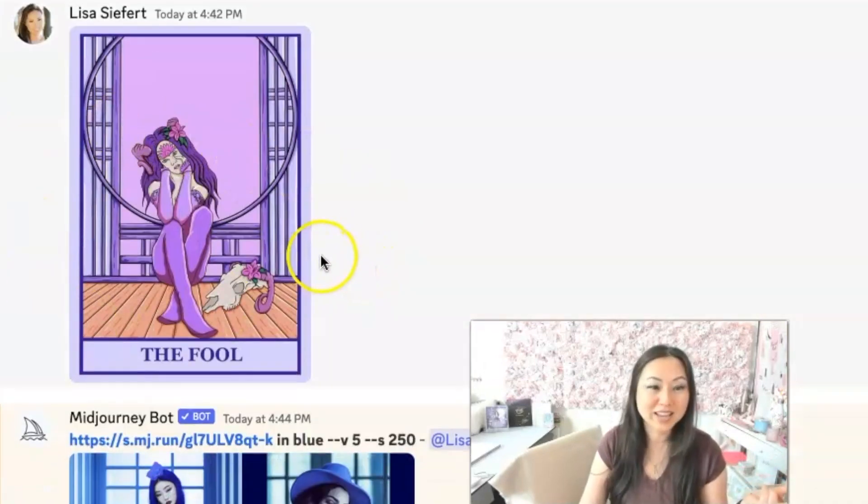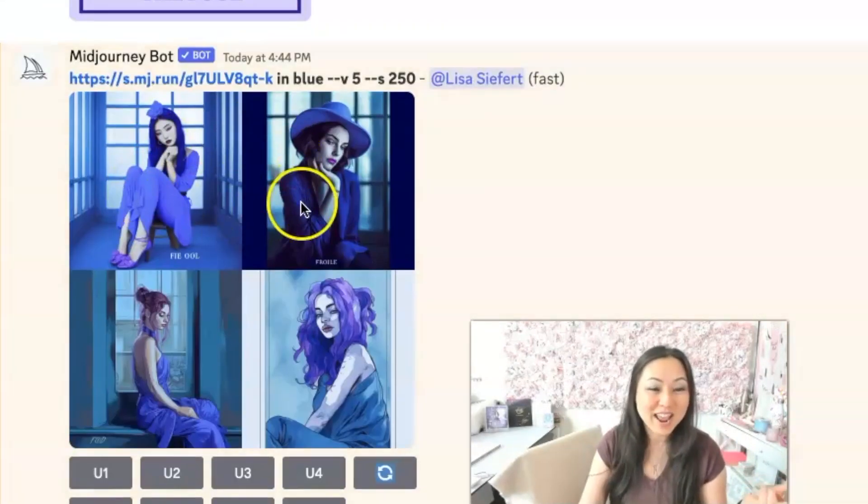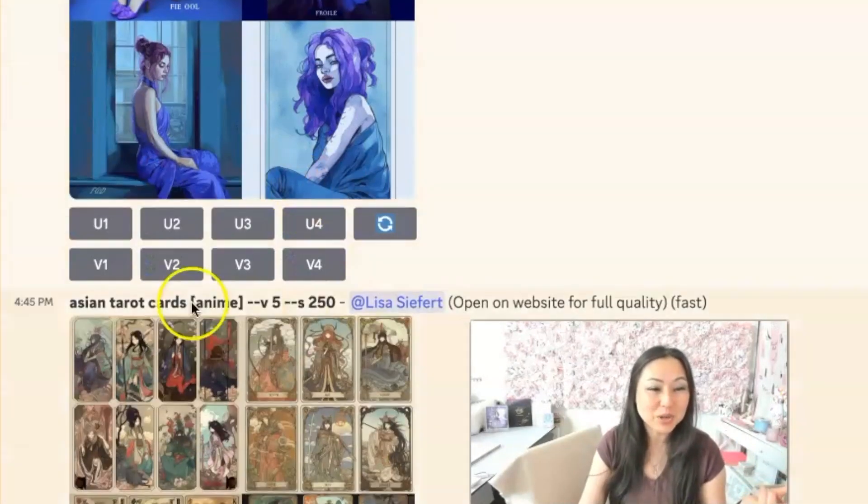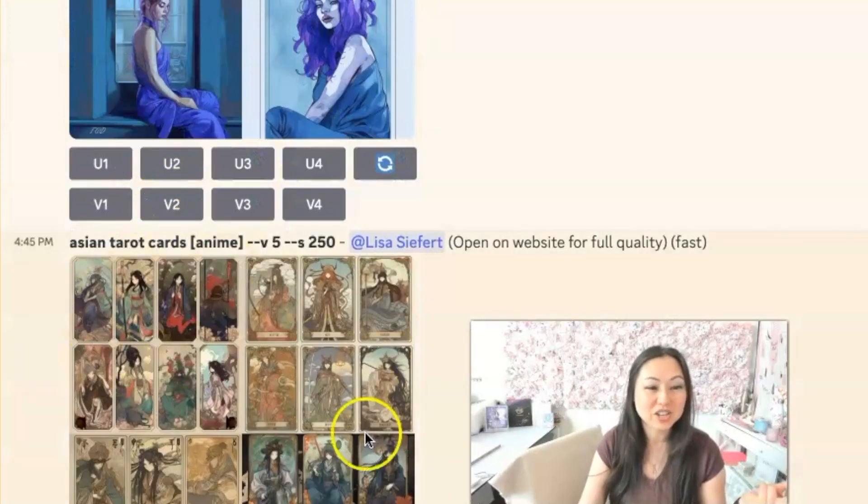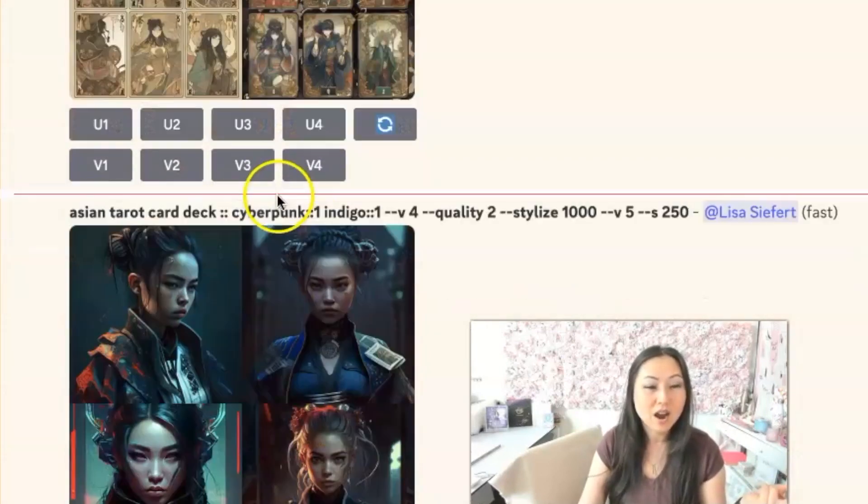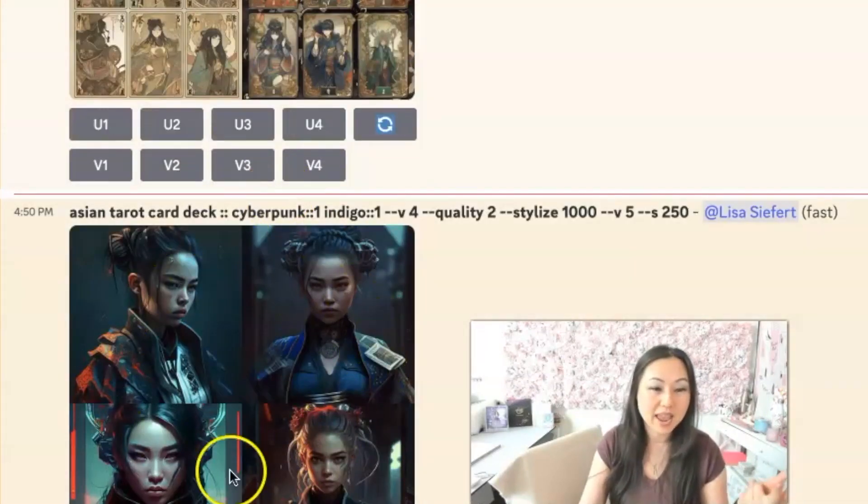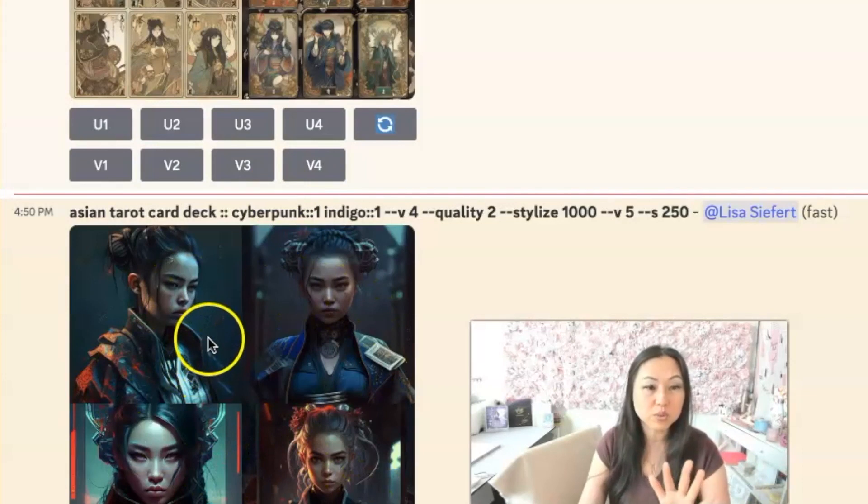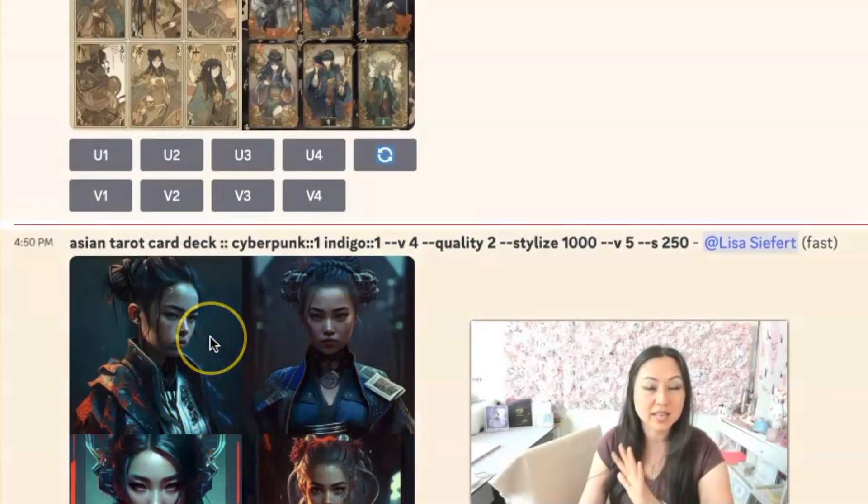And then I kind of switched gears over to a card deck. And I asked it to do it in blue. And then I asked it just to make card decks over here. And then I asked it to do cyberpunk. So let's go over those three methods again, cause I didn't give you the third one.